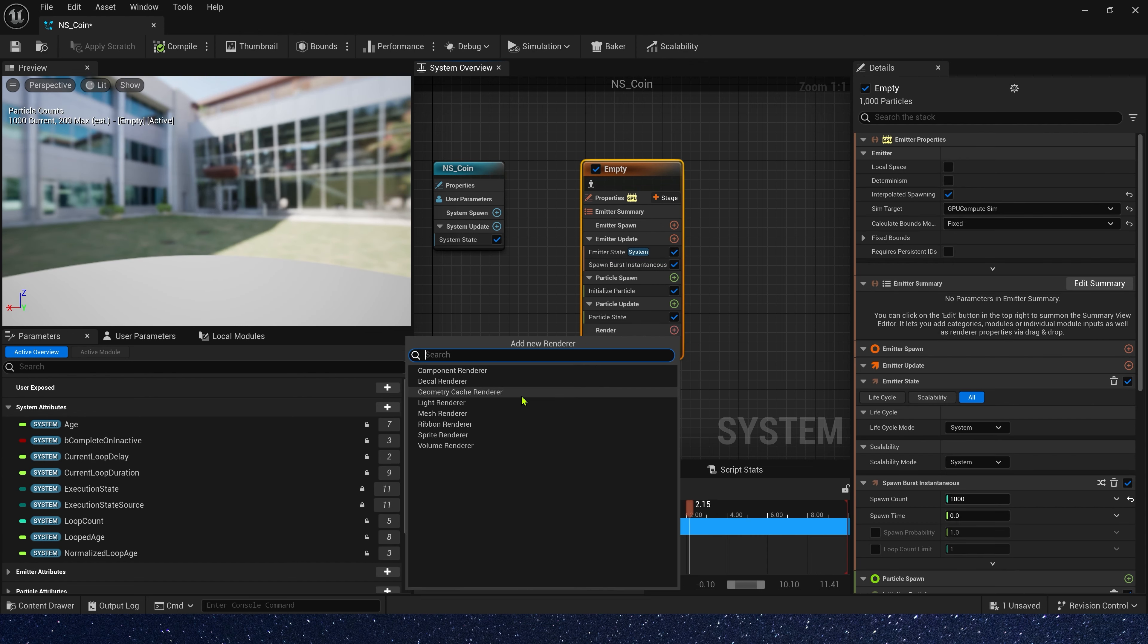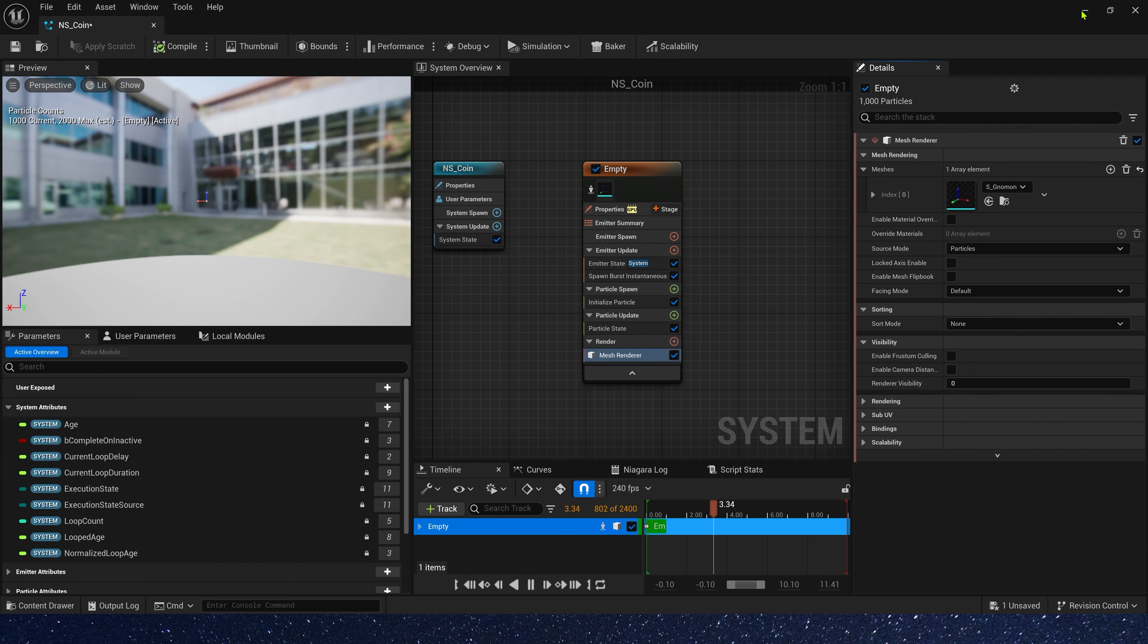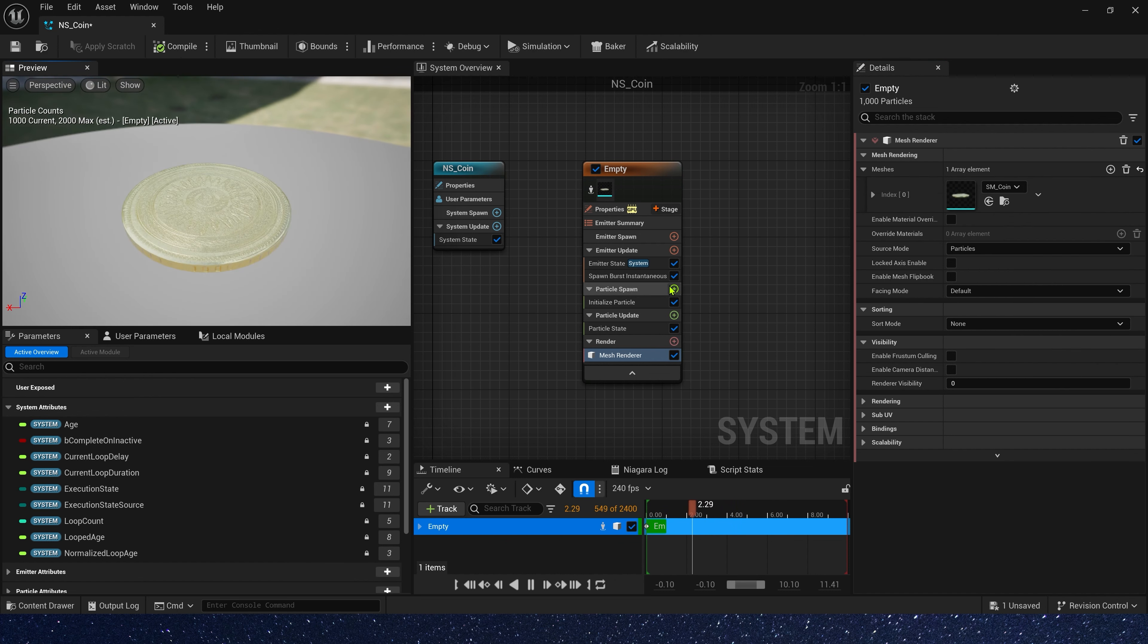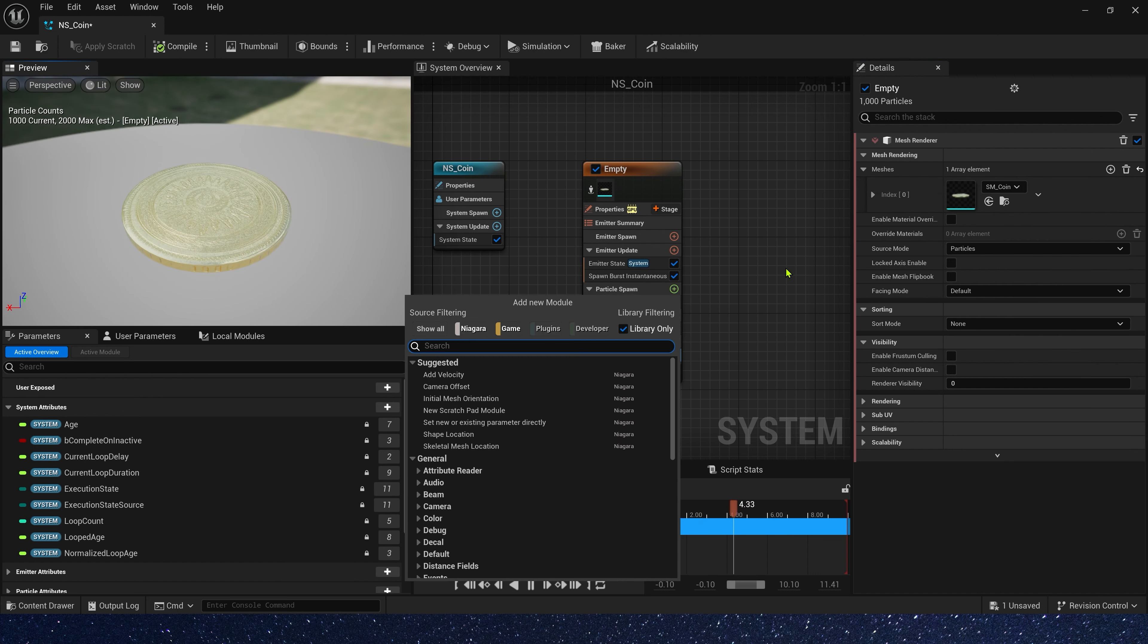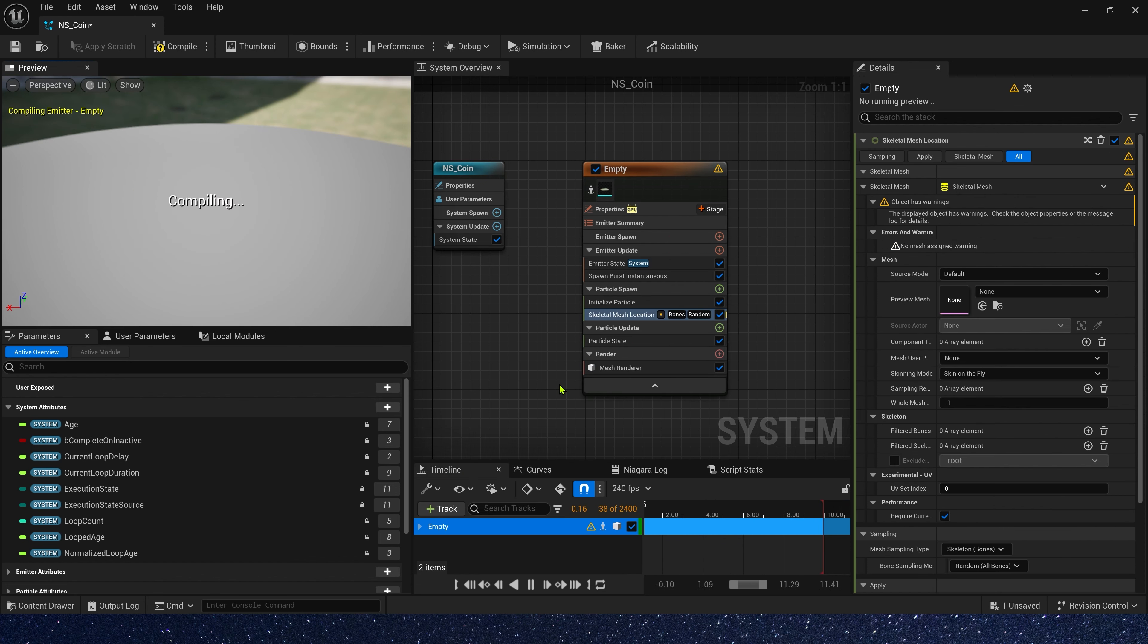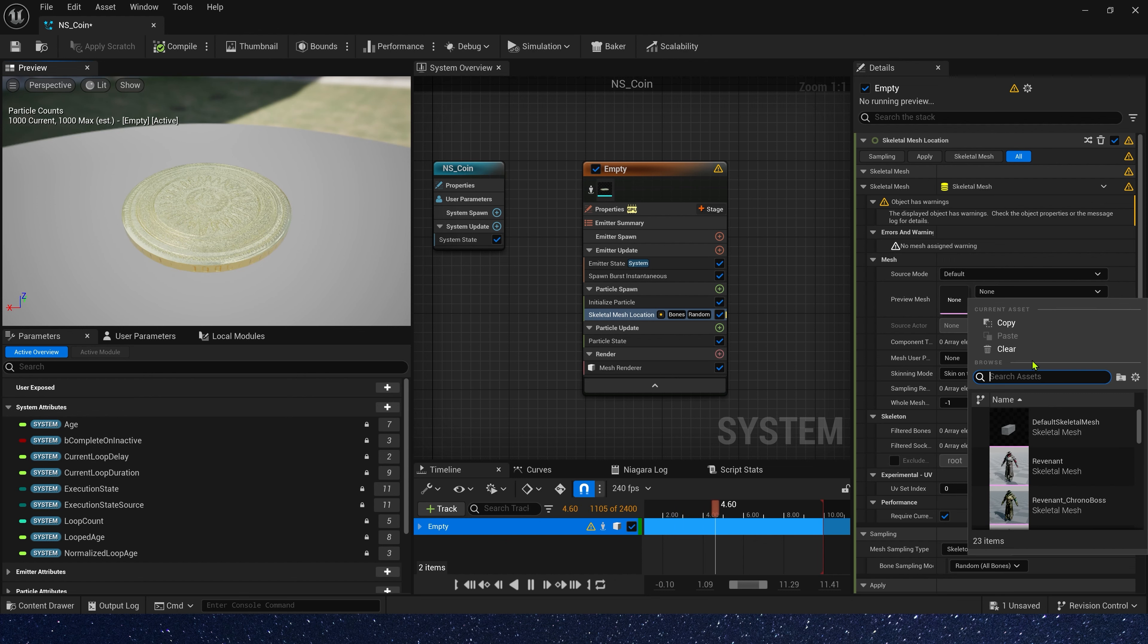Also, we need a mesh render. Use our coin. Then, we need a skeletal mesh location in particle spawn. The preview mesh, we can use mannequin.